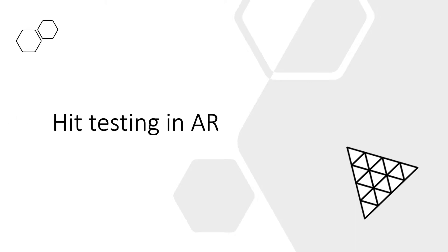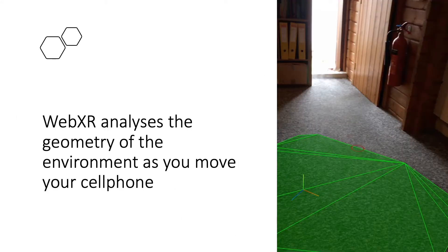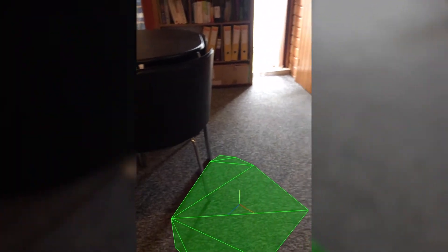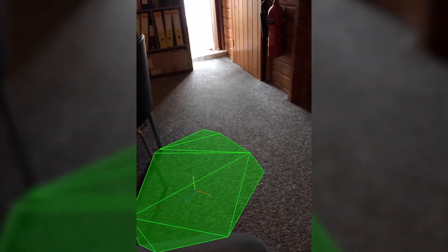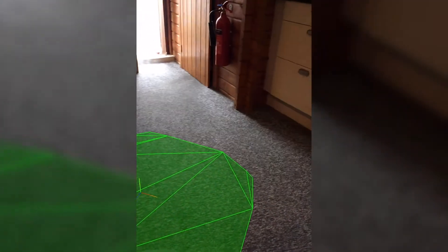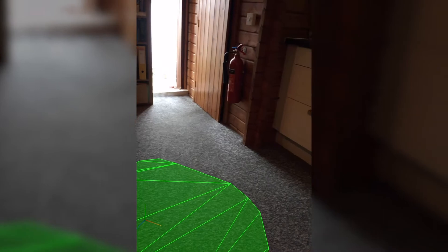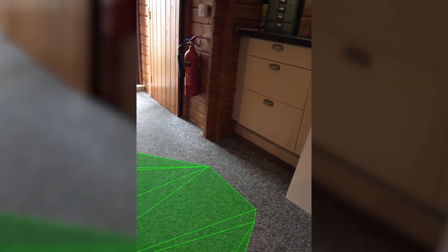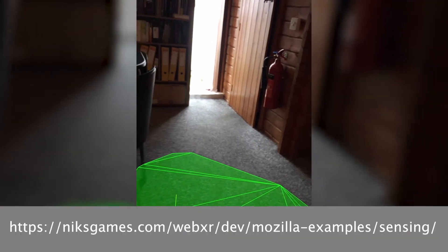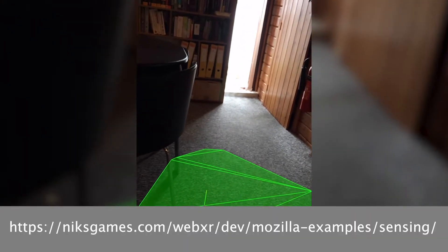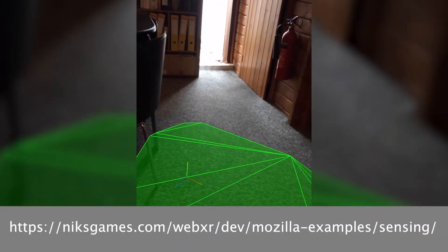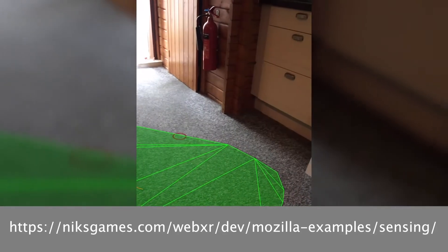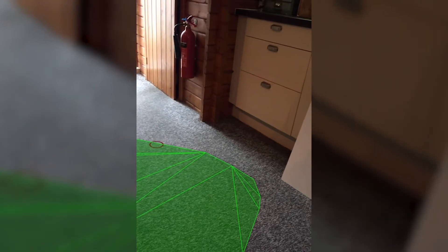Hit testing in AR. WebXR has the ability to create geometry based on the view it sees via the camera. As you move and rotate your mobile phone, the camera view is being analyzed by the software to find something it can identify as a surface.